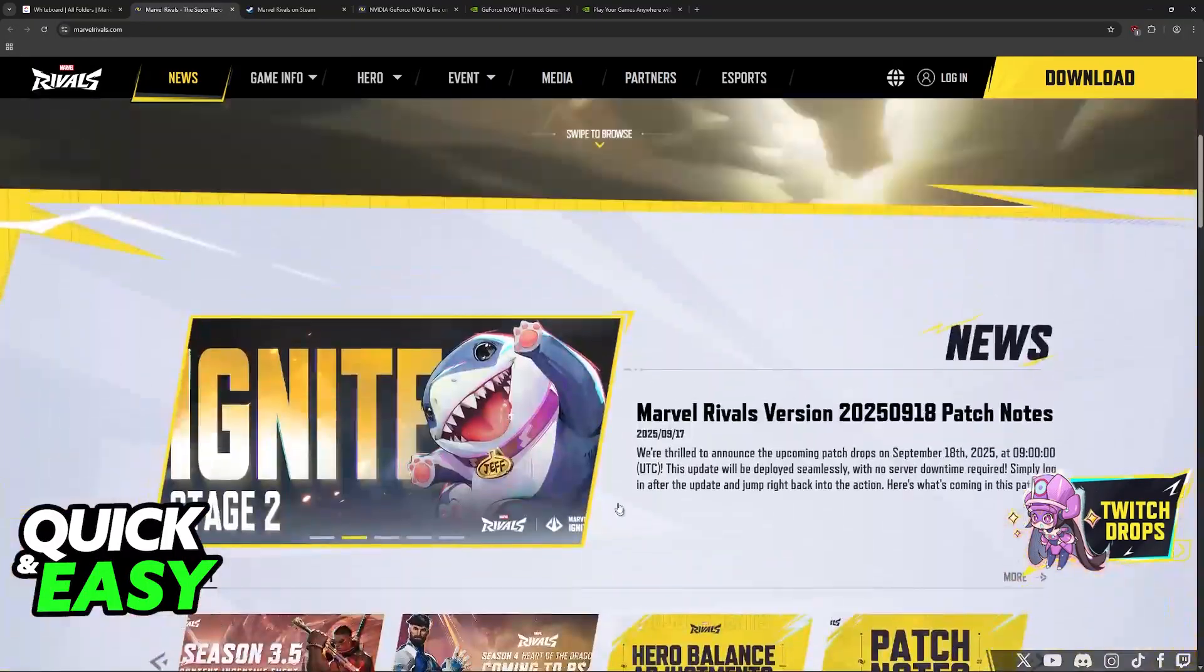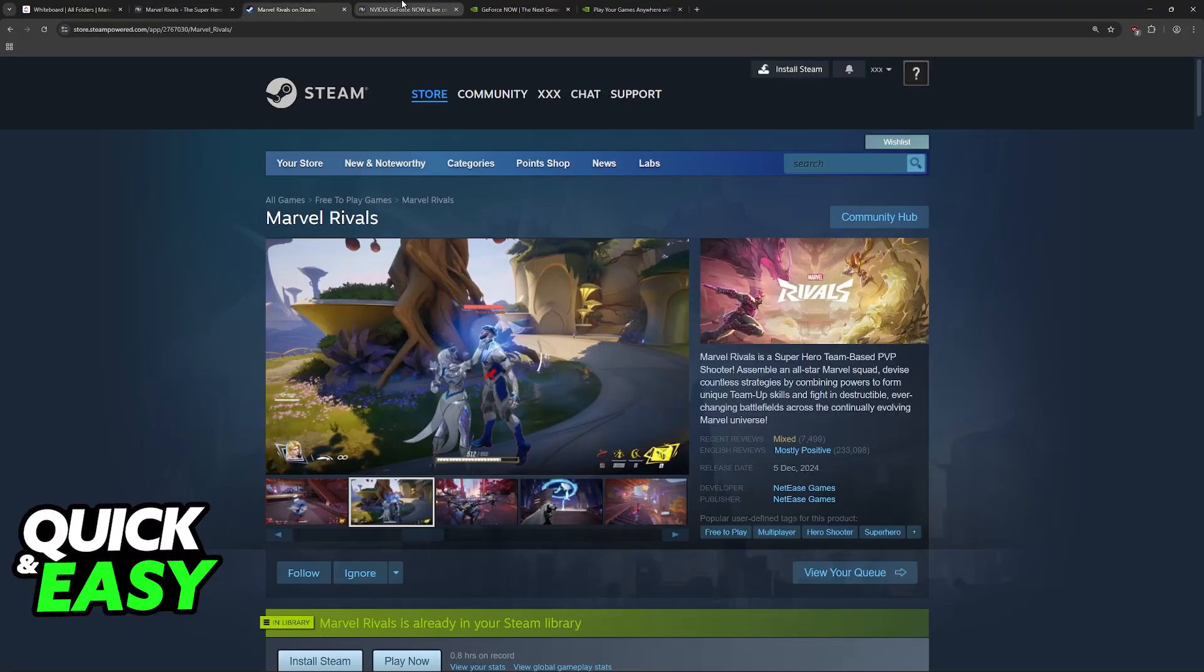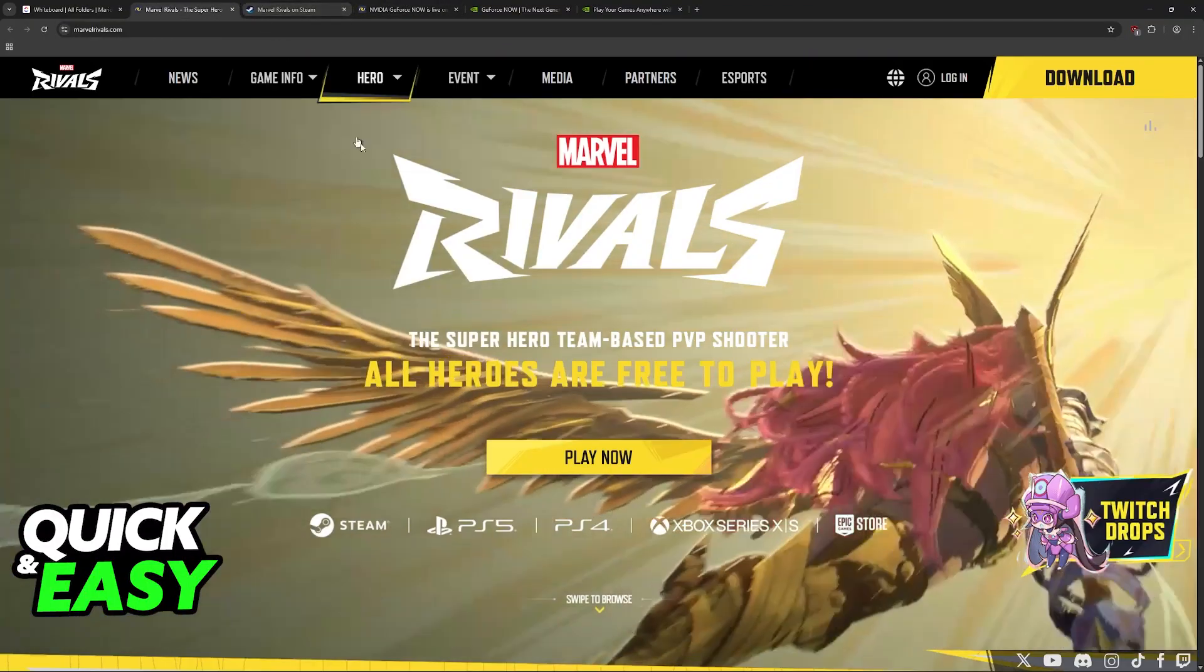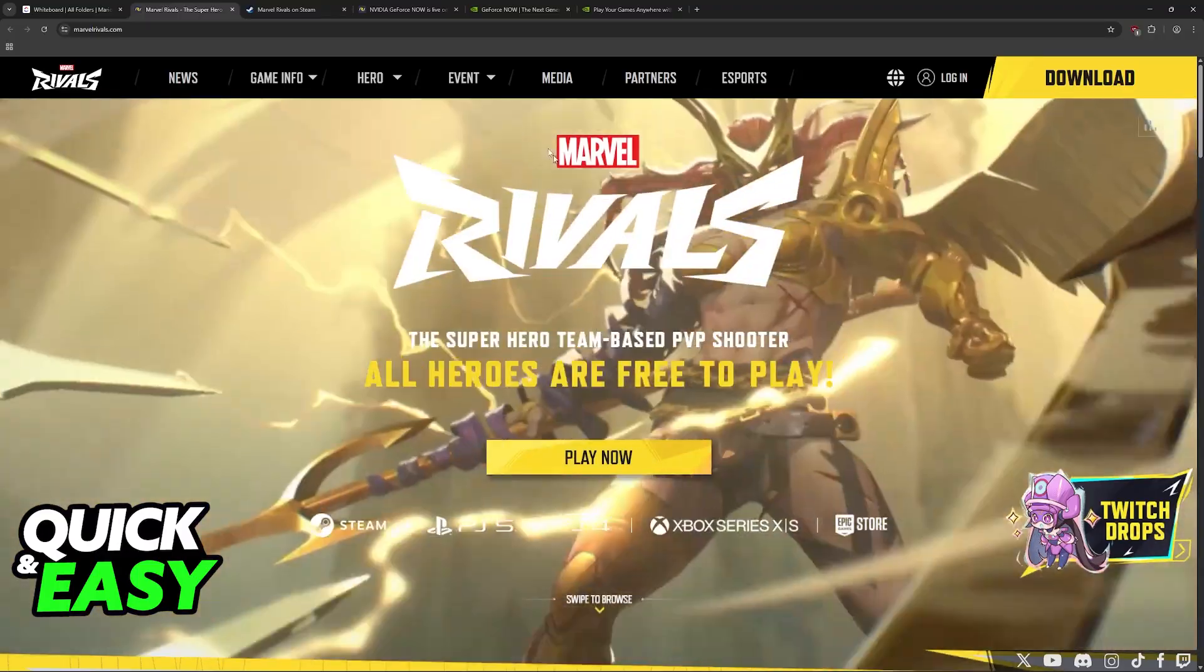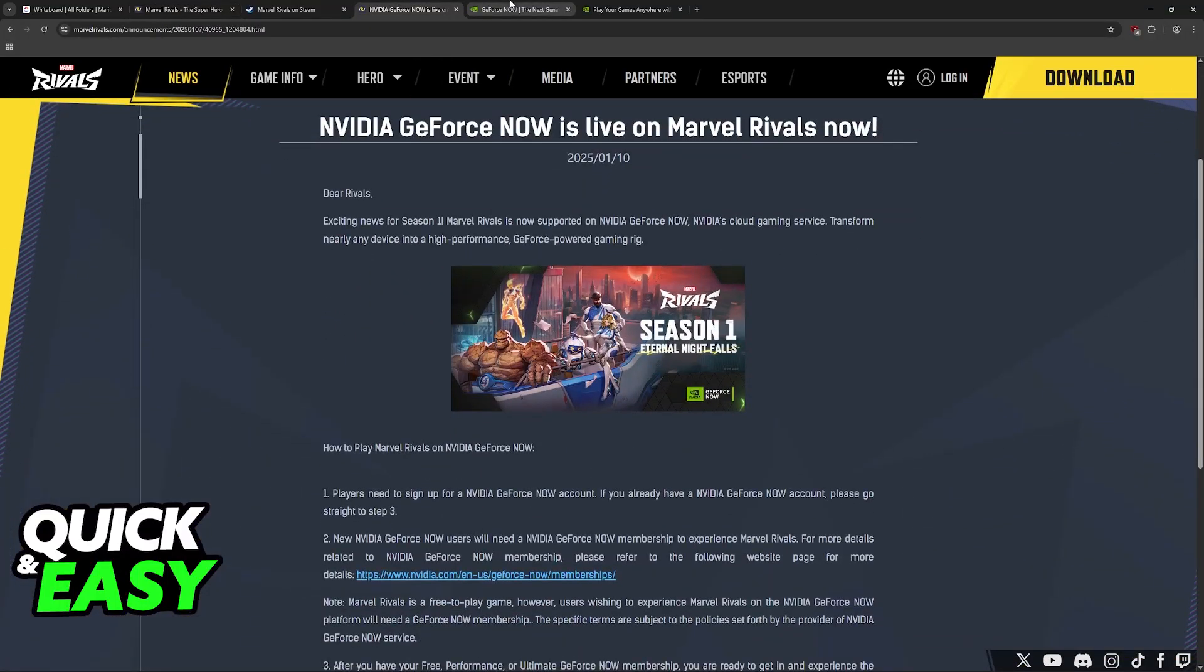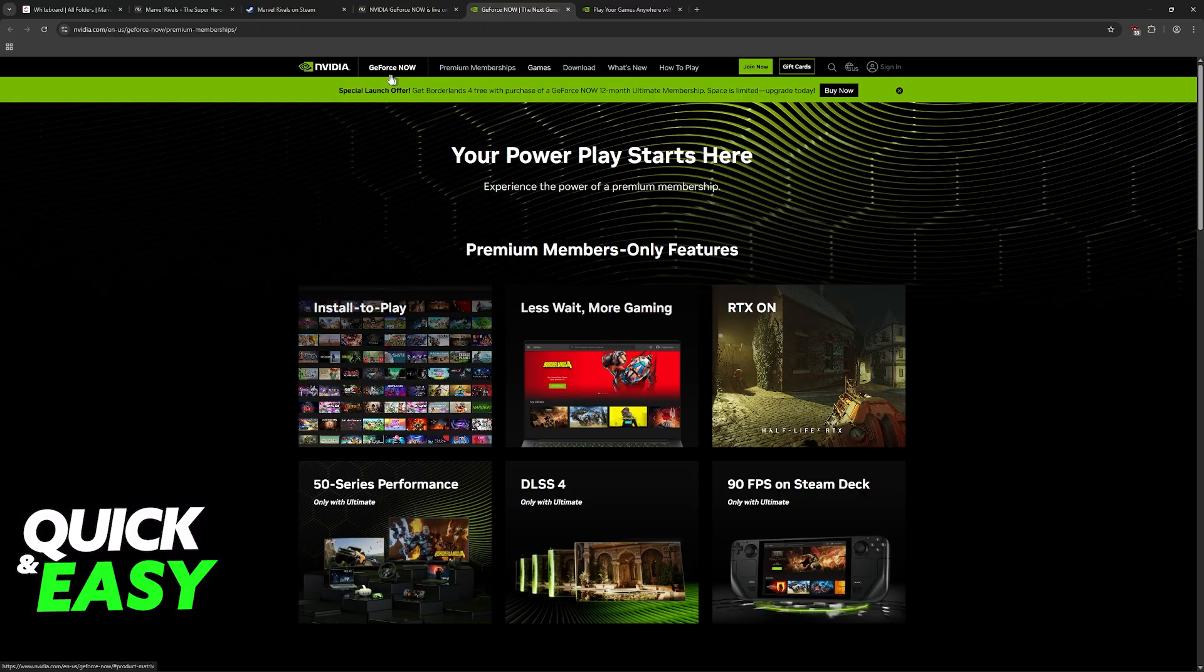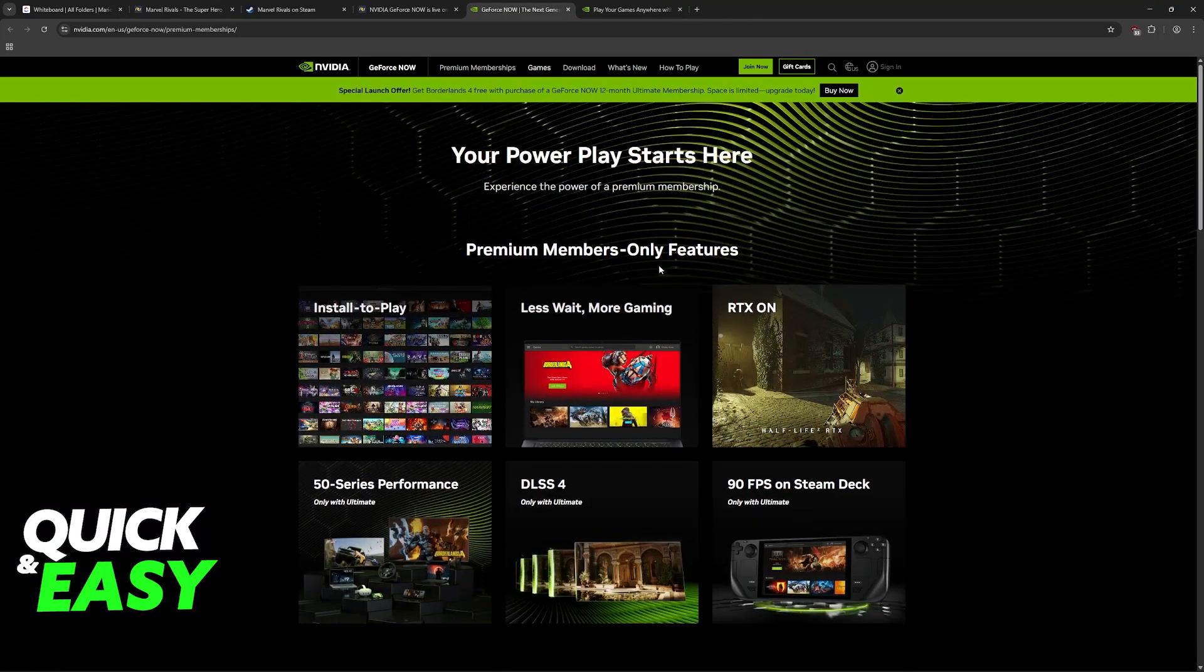In order to play Marvel Rivals through GeForce Now, instead of going over to the Steam page, the console pages, or even the Epic Games Store page, you have to visit the NVIDIA website. So look for NVIDIA.com, browse through all of the options and reach GeForce Now, or look for GeForce Now on Google.